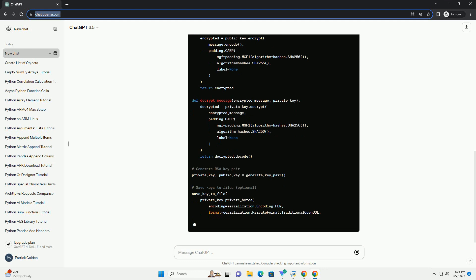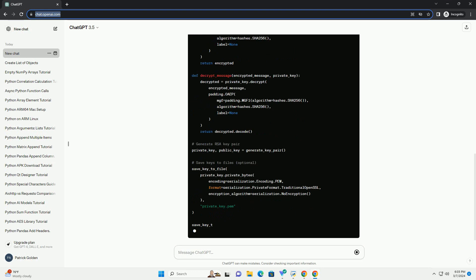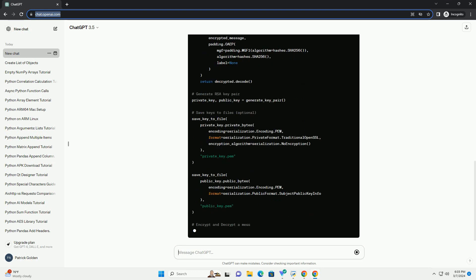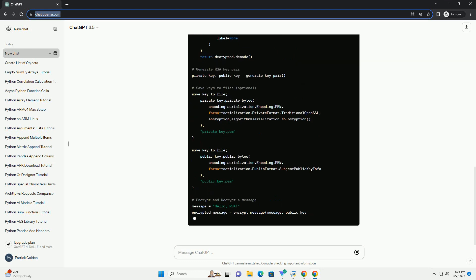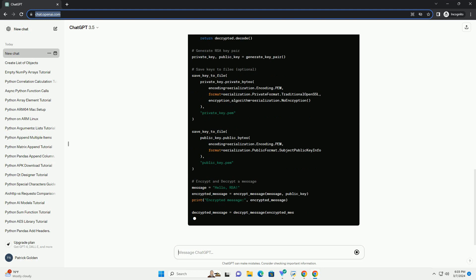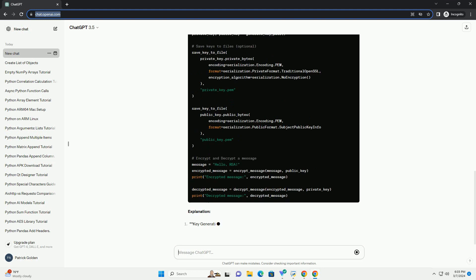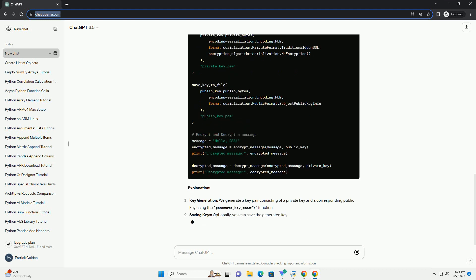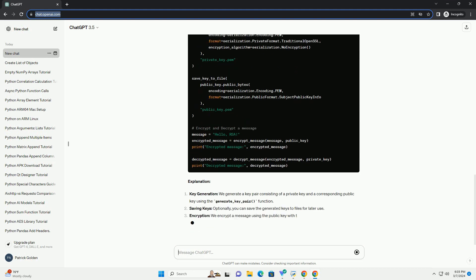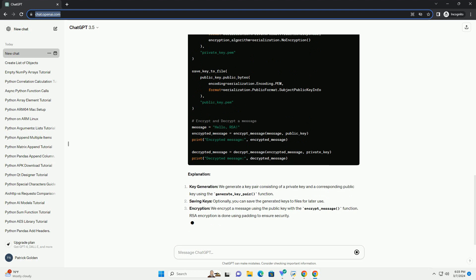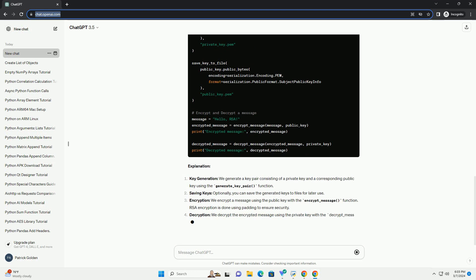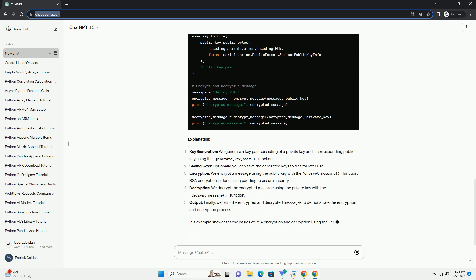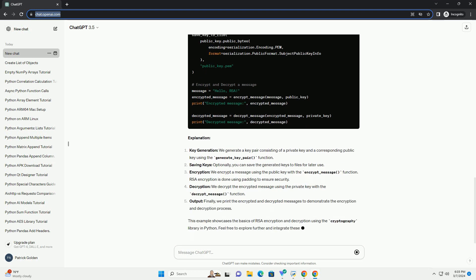RSA encryption and decryption example. Explanation. Key generation: we generate a key pair consisting of a private key and a corresponding public key using the generate_key_pair function.